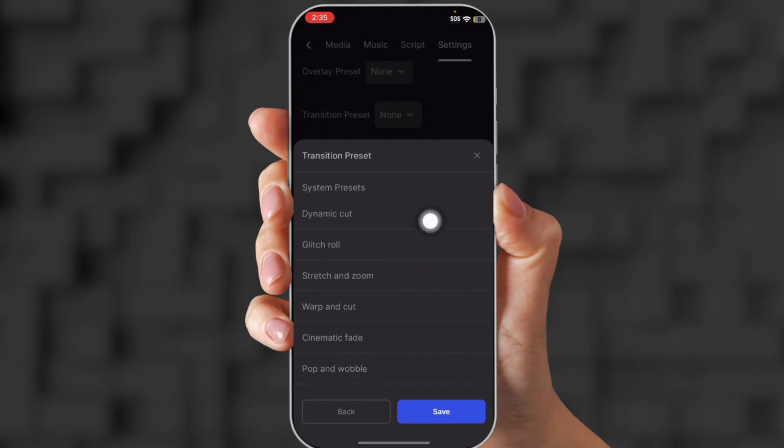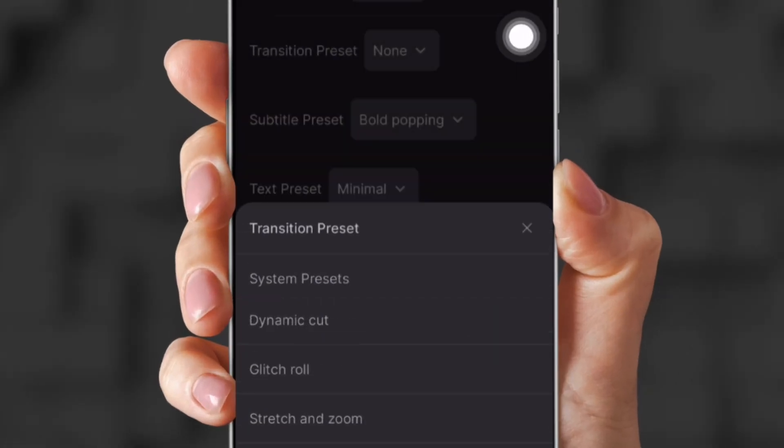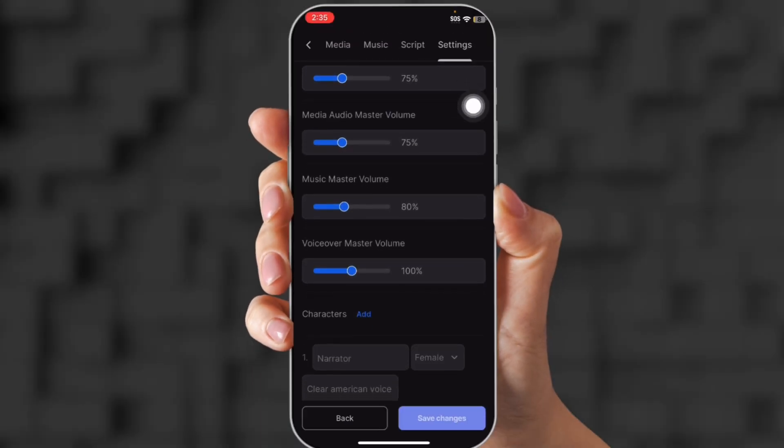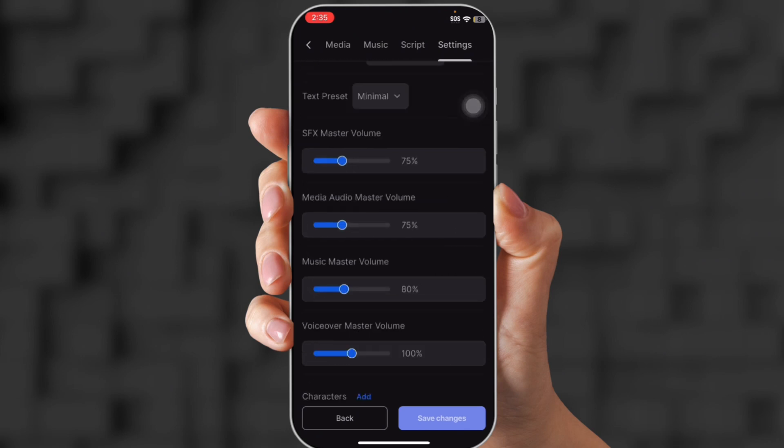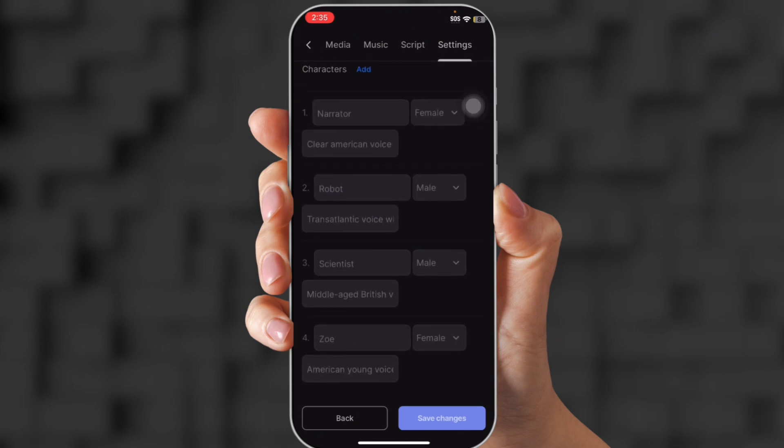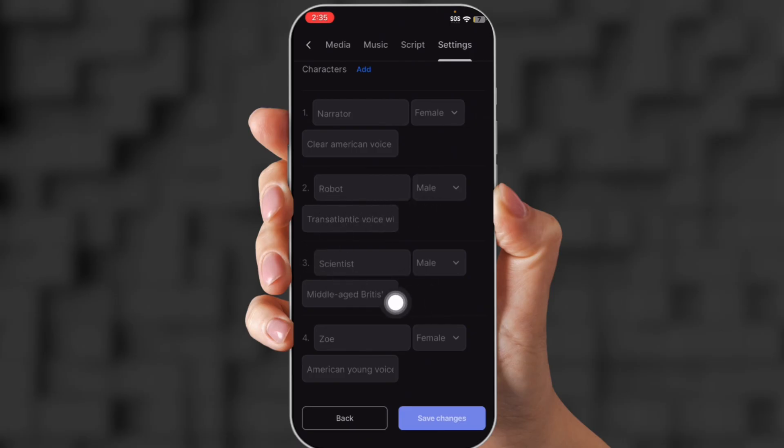And you can also edit transitions. So you can choose wrap and cut. Or you can also choose the voice actors and actresses down at the bottom. So there's the narrator and the robot and the scientist and Zoe. So it shows all of them. And the best part, you can add more characters if you like.